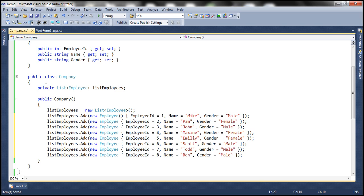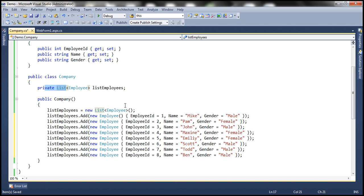This is a private list, meaning nobody can access it outside of this class. But remember, in the previous session we discussed about using SqlDataReader and Session objects using indexers. In a similar fashion I want to be able to use this Company class and retrieve employees using Employee ID, and at the same time using the Employee ID indexer I should be able to change the names of the employees. Is it possible to implement an indexer like that for our Company class? Absolutely — let's see how to do that.